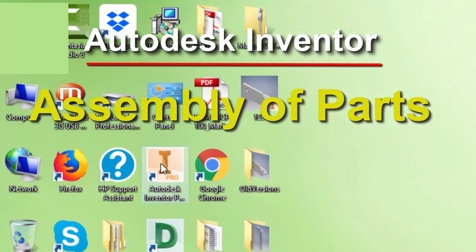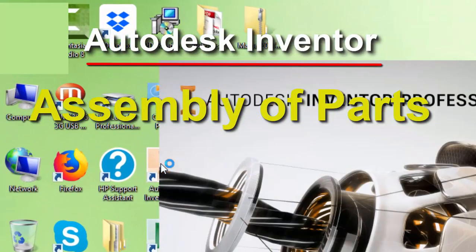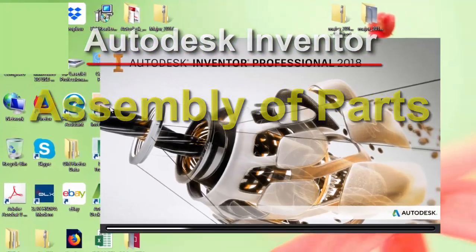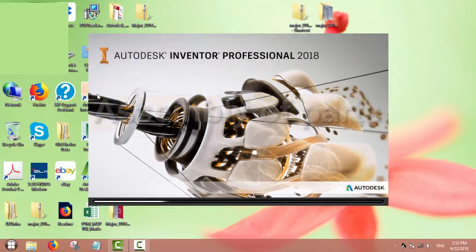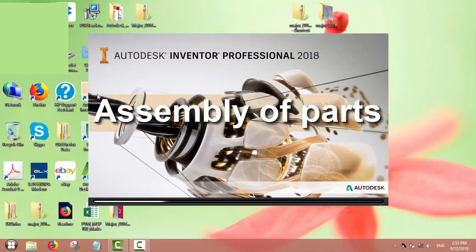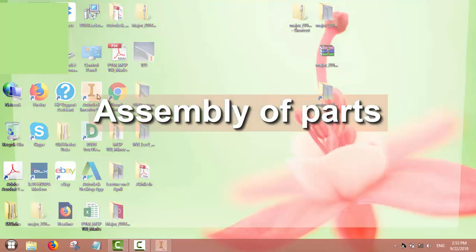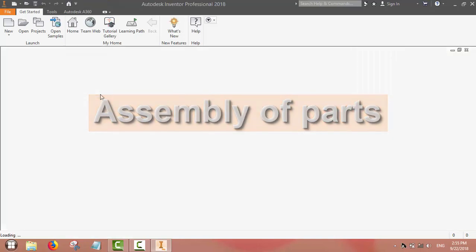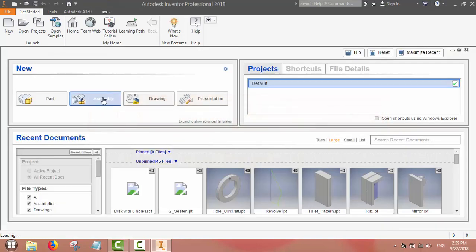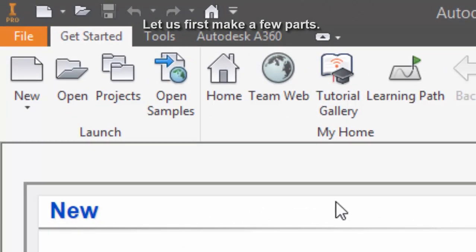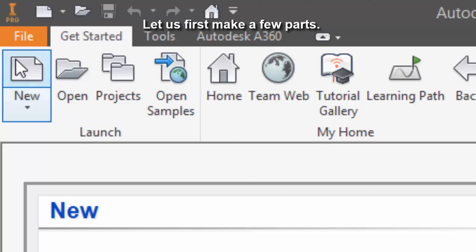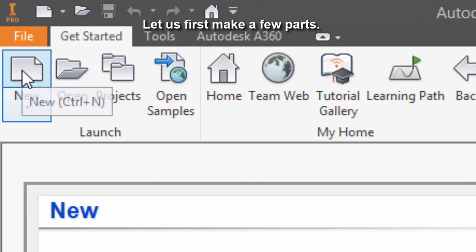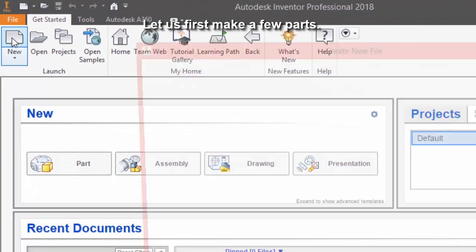In this module we will learn how to do assembly of parts in Autodesk Inventor. First we open Autodesk Inventor, then go to New.